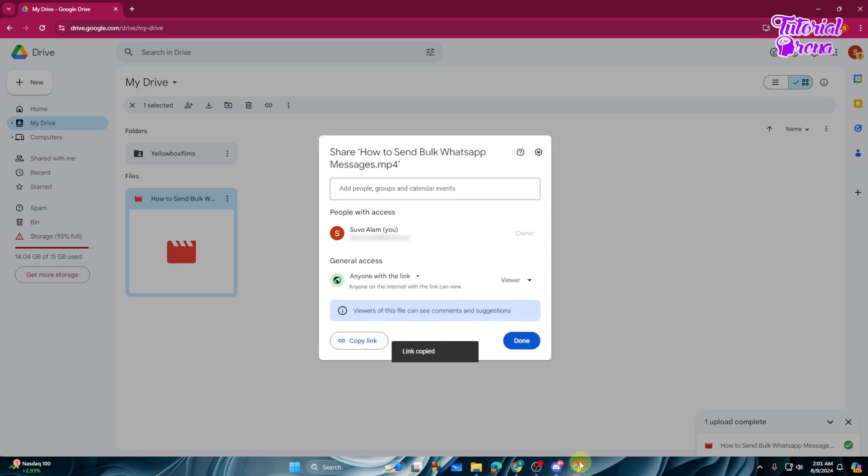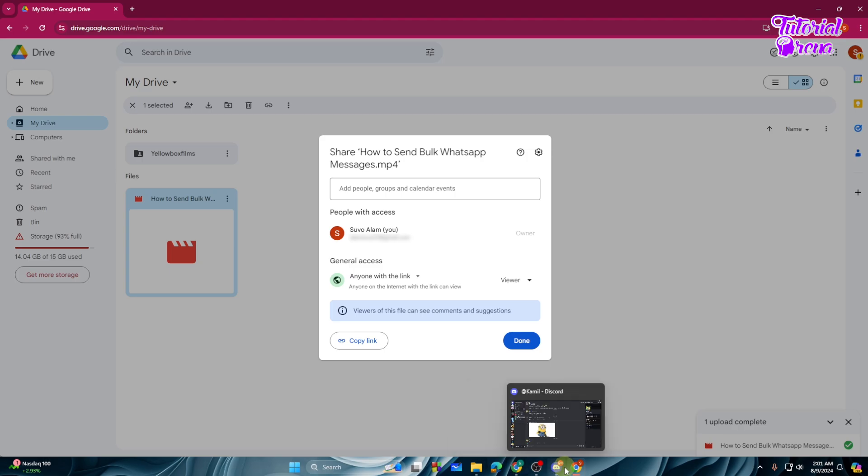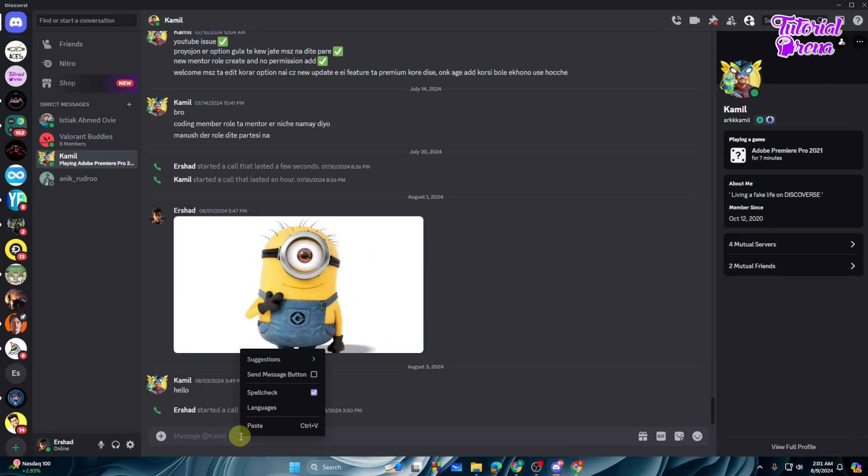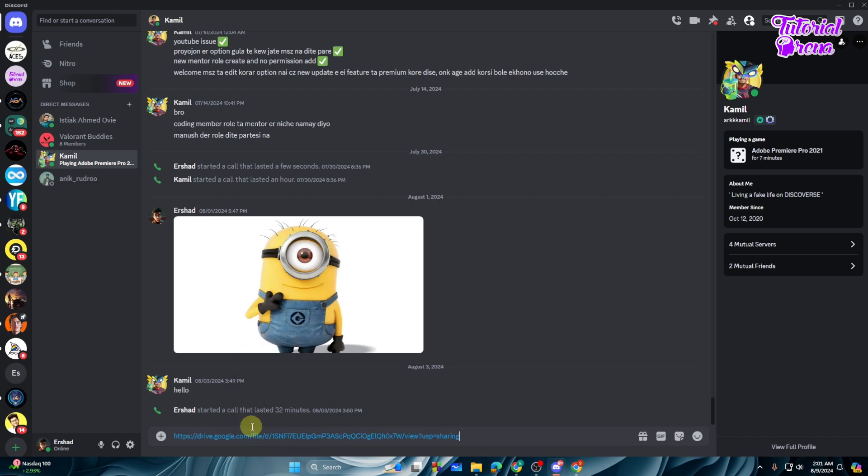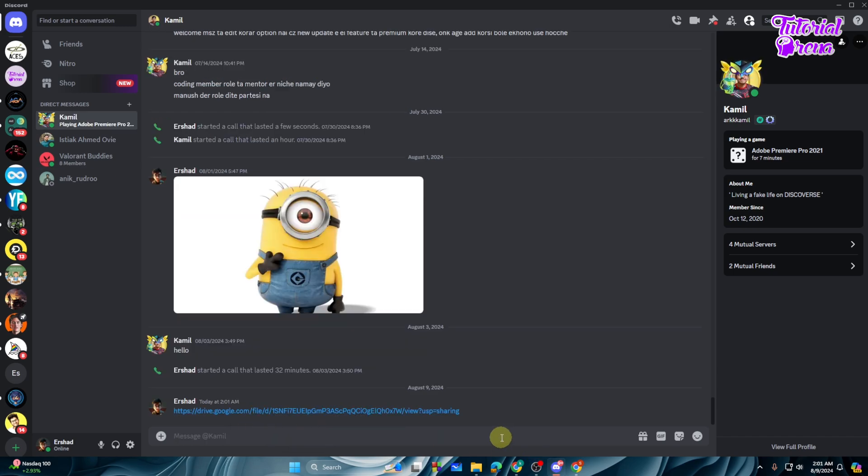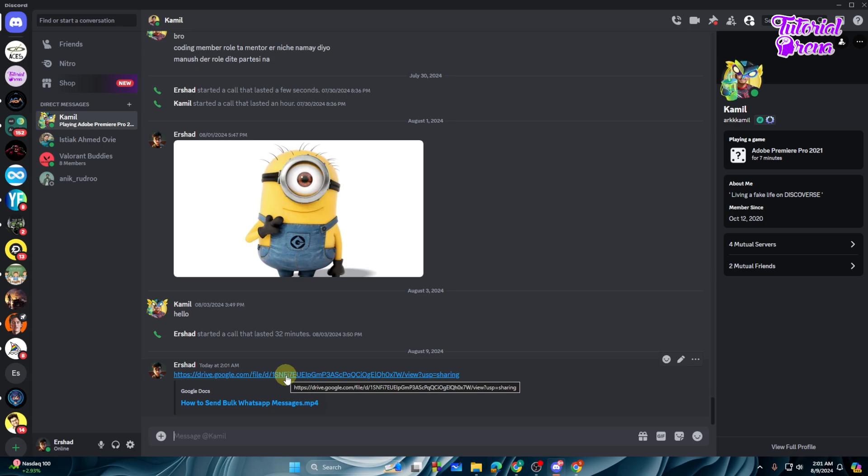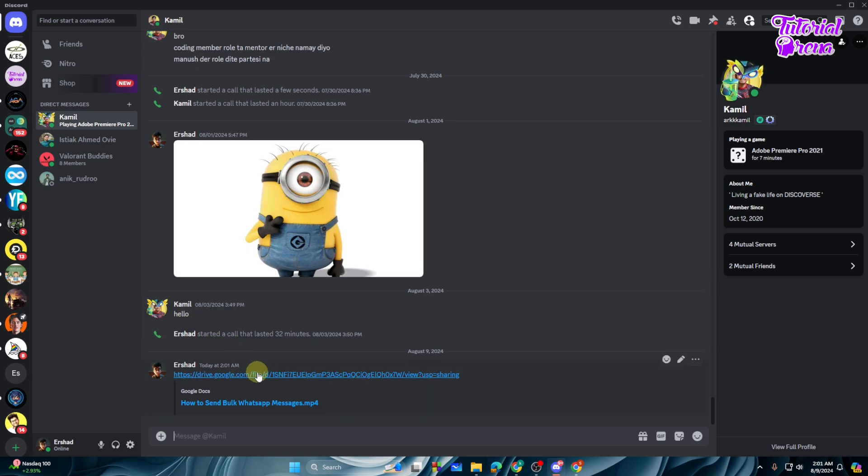And then what you can simply do, again go to the Discord and then paste the link that you have recently copied. Just paste it and hit enter. And as you can see we have sent the file. So if this guy opens this file, then you can easily play the video on the Google Drive in the Discord.